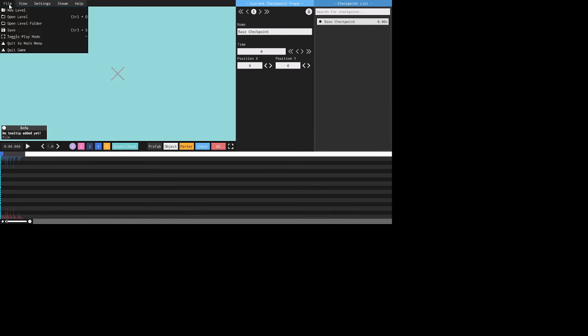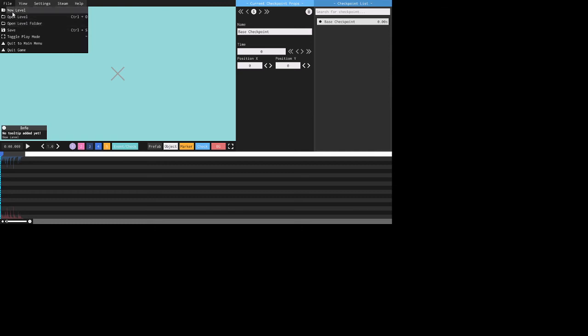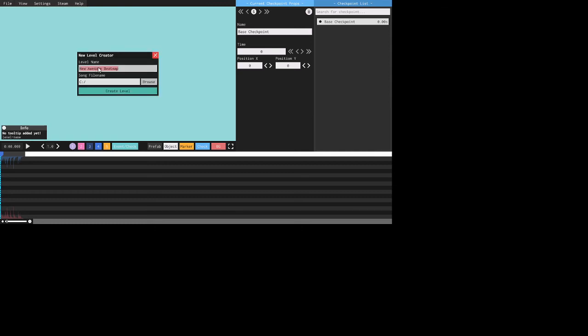Now what you're going to do is click on file. Then you click on new level. Type in the thing. I'm just going to put in YouTube level. Now, here there's going to be C, colon, slash, nothing else. You click on browse.